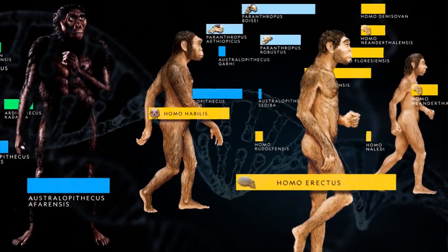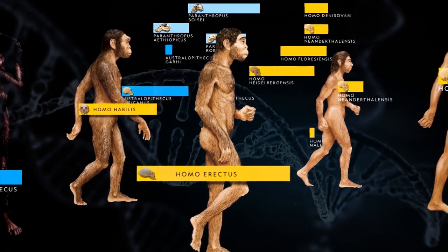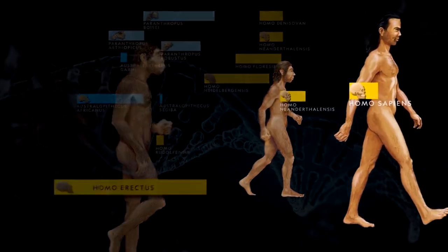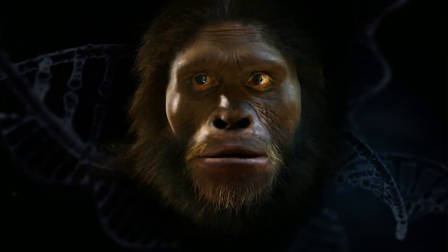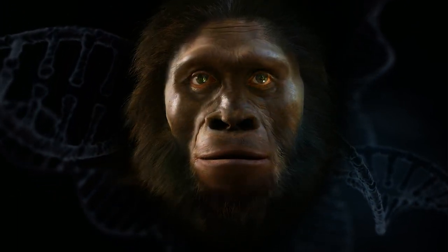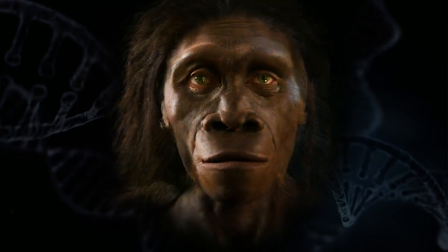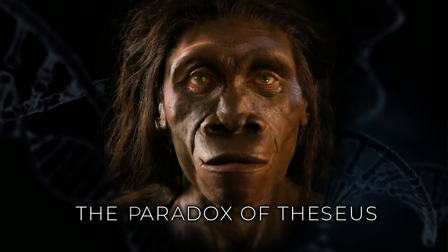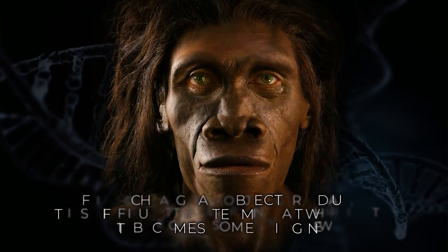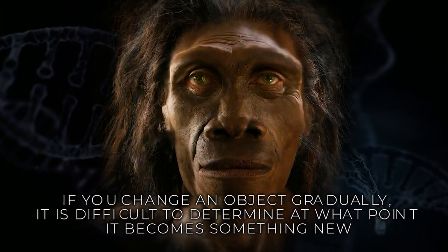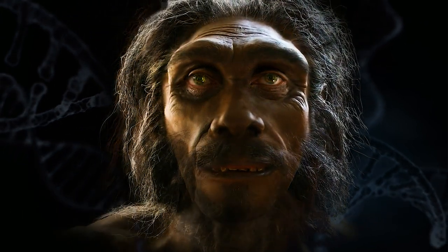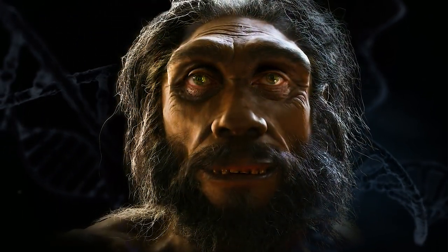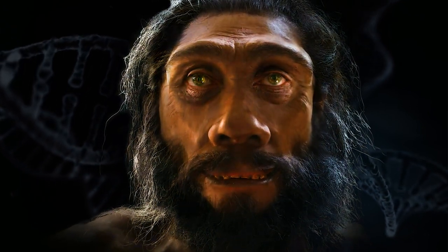However, the transition from beast to man was not a sudden event, but rather a gradual process. There is no single person who can be unequivocally called the first man because the evolution of human traits occurred smoothly and gradually. It is like the paradox of Theseus. If you change an object gradually, it is difficult to determine at what point it becomes something new. Each frame in the animation of human evolution can be seen as a snapshot of one of the earliest humans.